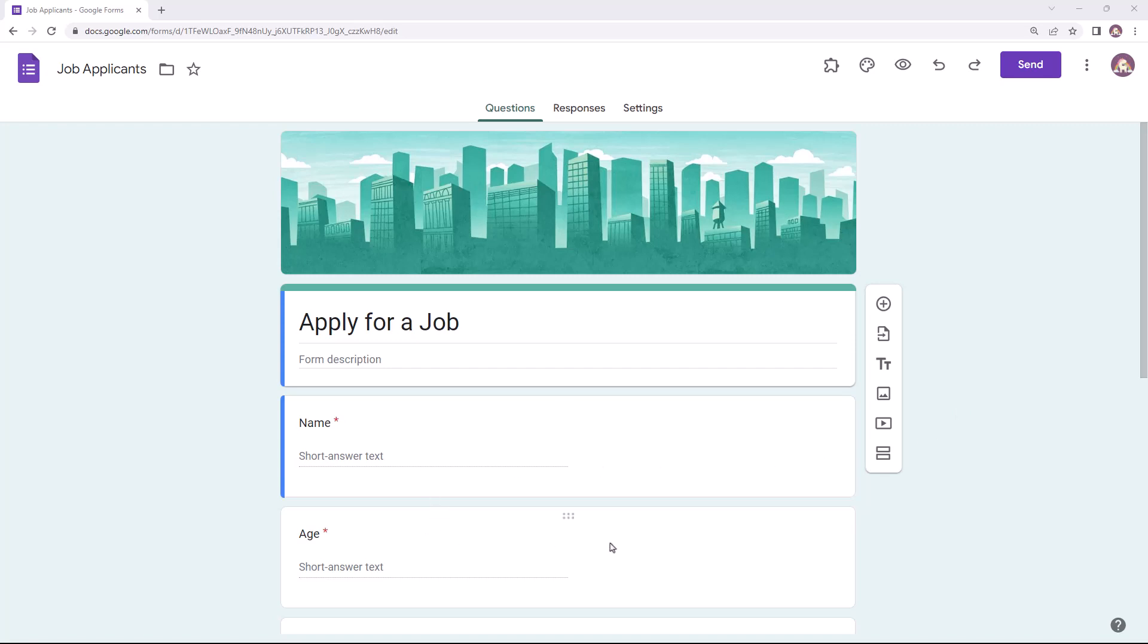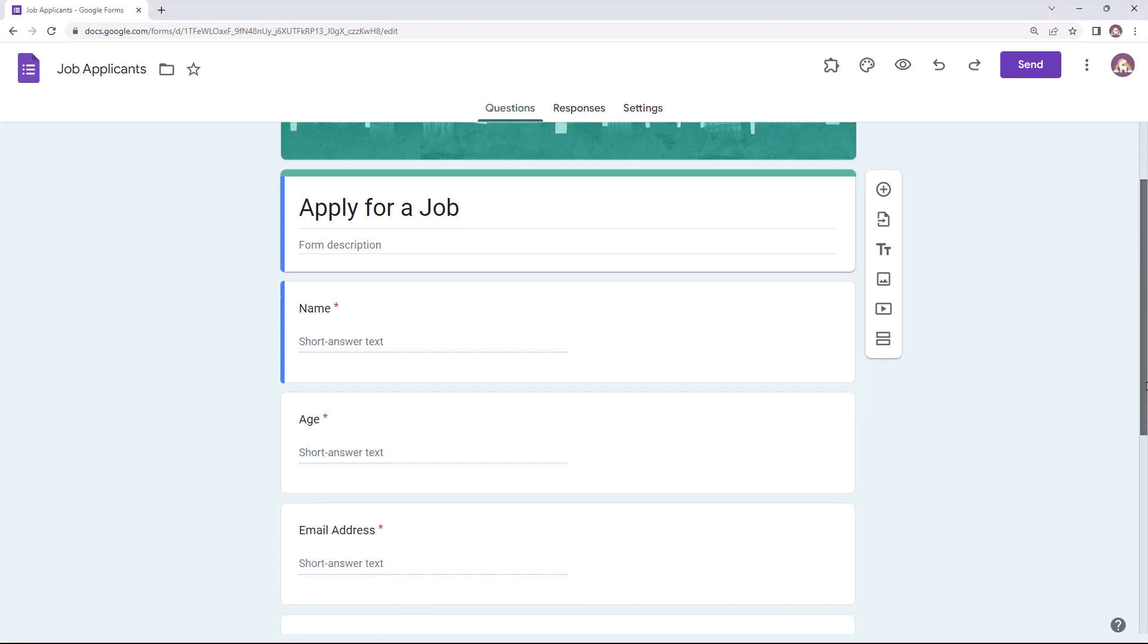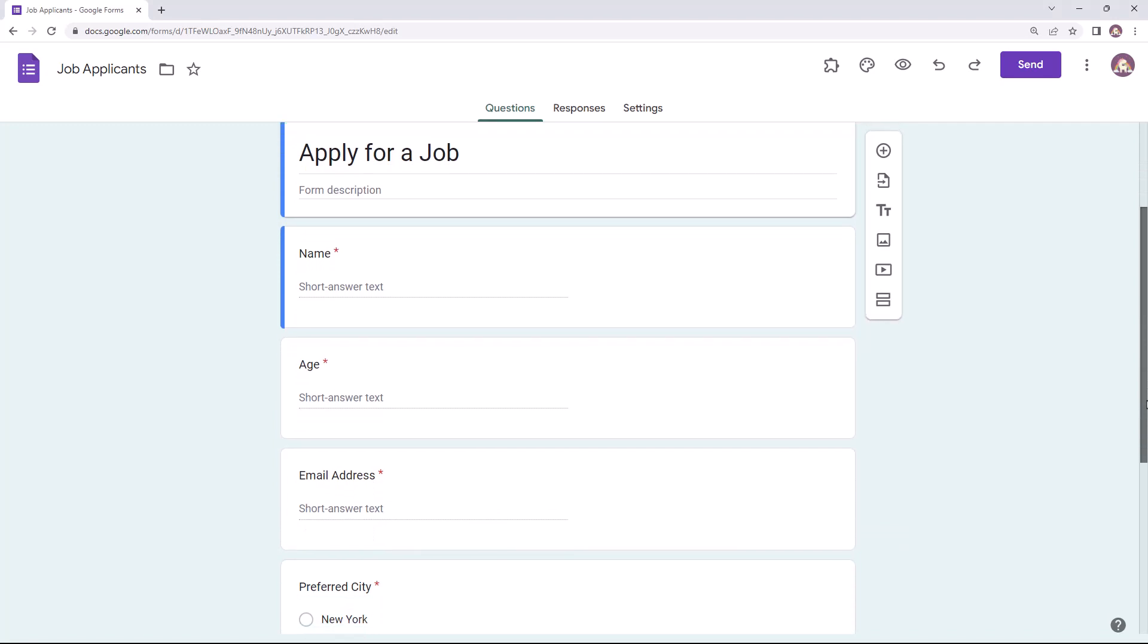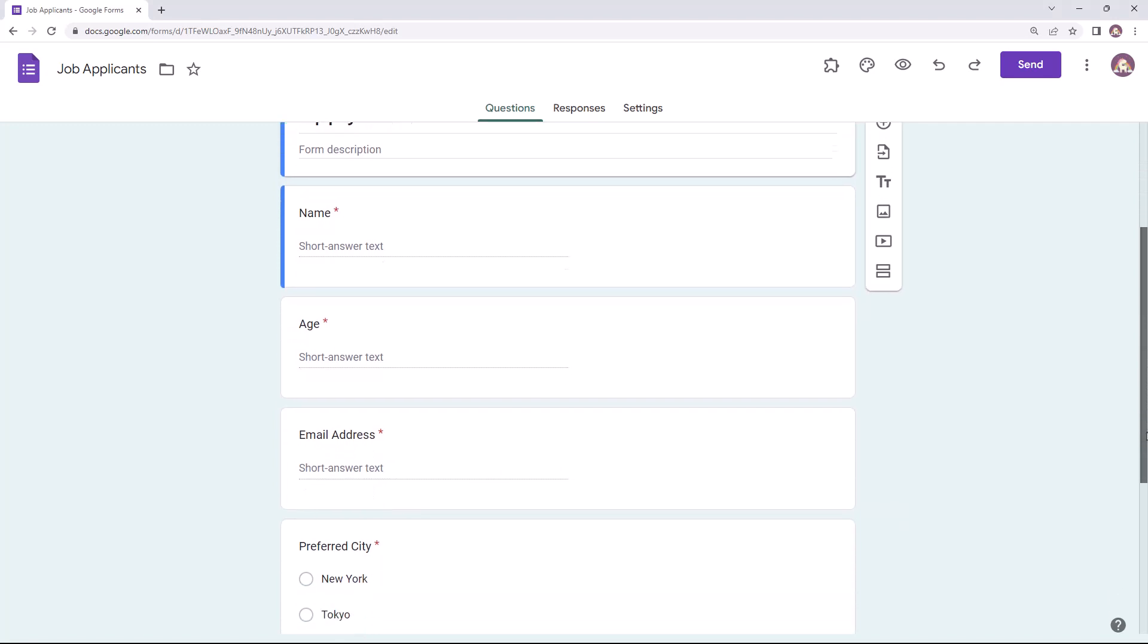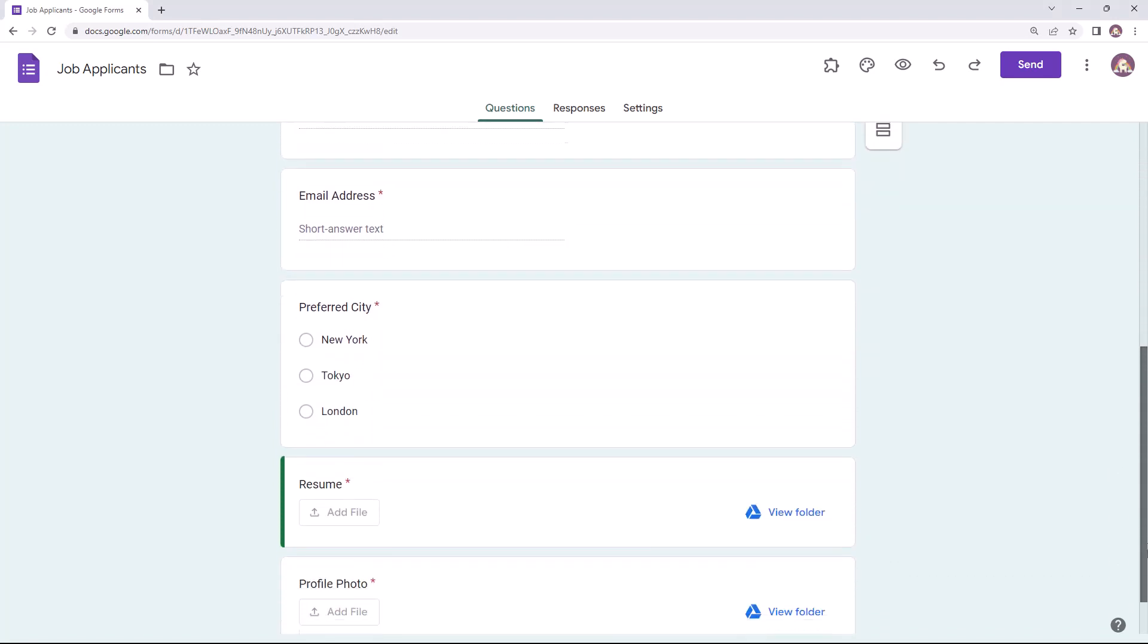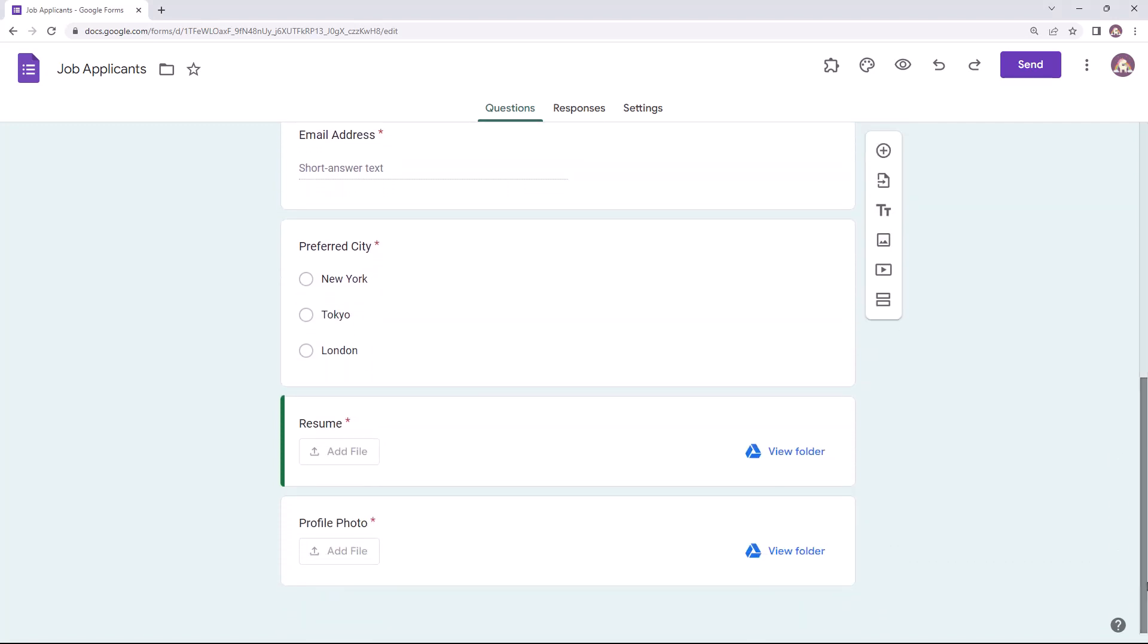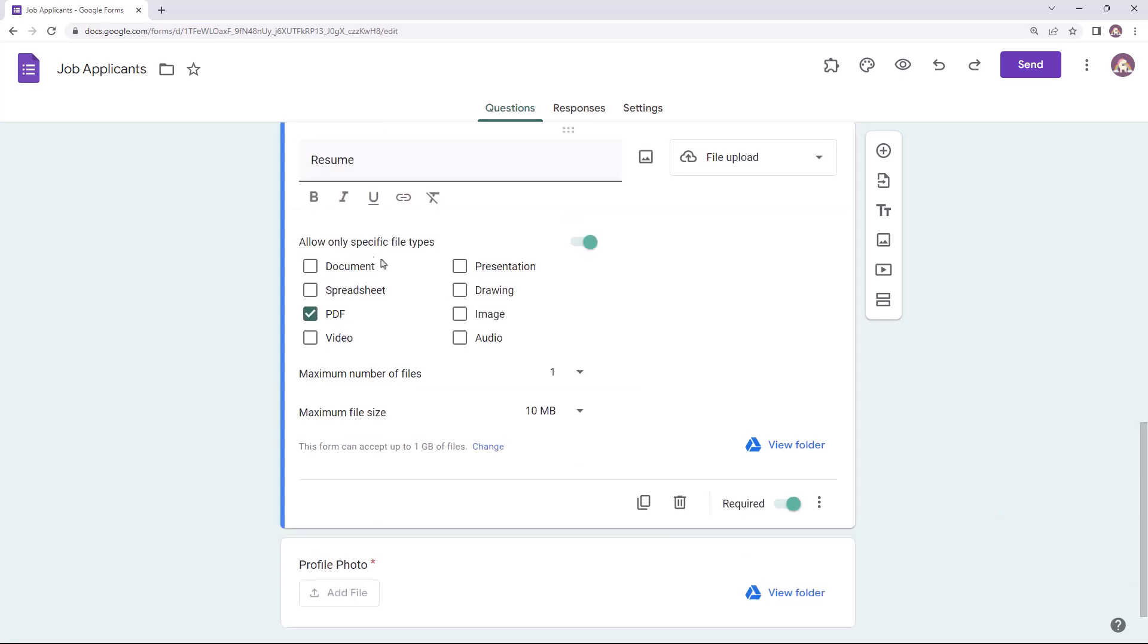And profile photo along with their name, age, email address, and preferred location. For resumes I have specified the file upload format as PDF and file size to be not more than 10 MB.